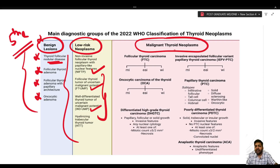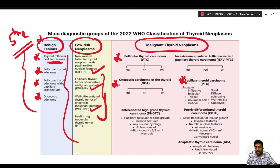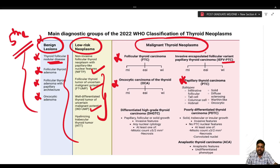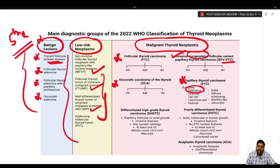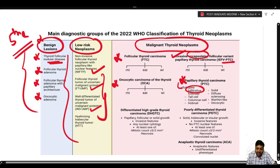Under malignant thyroid neoplasm we have well-differentiated entities like follicular thyroid carcinoma, papillary thyroid carcinoma, and oncocytic carcinoma of the thyroid. The follicular variant of papillary thyroid carcinoma has two types: the encapsulated variety, which behaves more like follicular thyroid carcinoma, and the infiltrative variety, which behaves more like papillary thyroid carcinoma and is therefore listed under its subtypes.